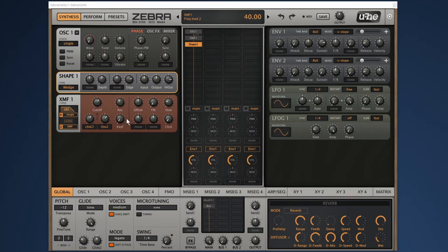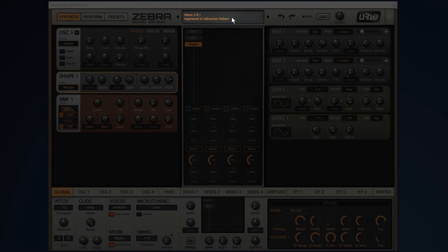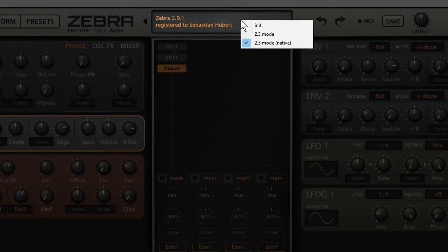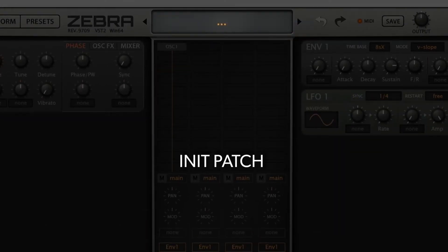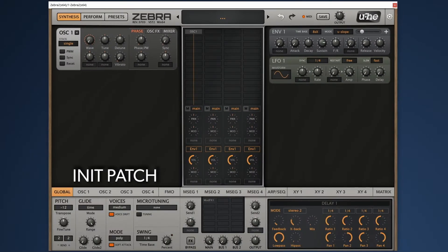To initialize the patch, right click on the main display and select init. Now we have a basic sound with just one oscillator set to sawtooth waveform and no modulation whatsoever.